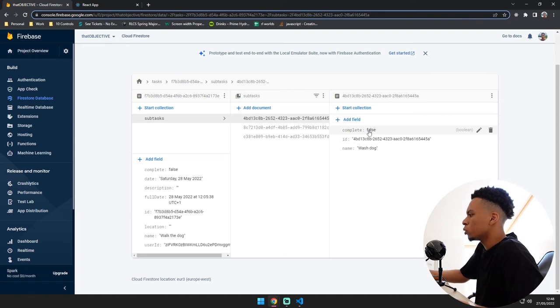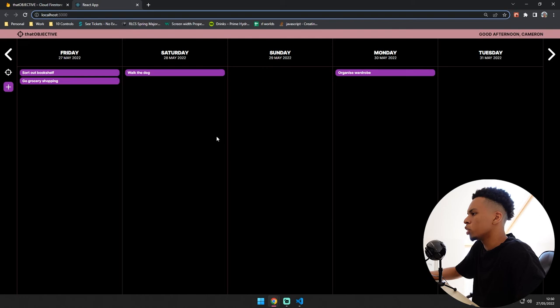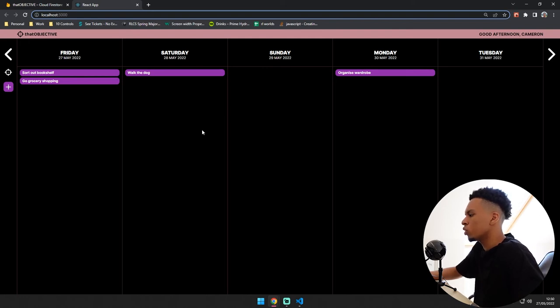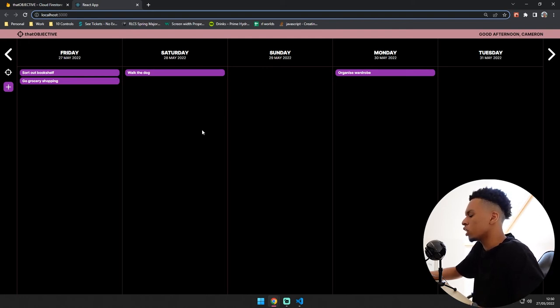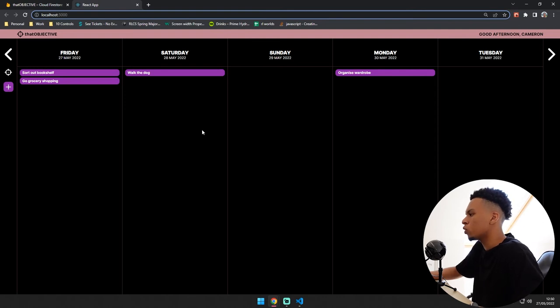There is still so much more things I have to add to this and so much more to do. This is just a really basic and early version that I put together so I can test out the Firebase Firestore.